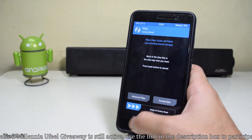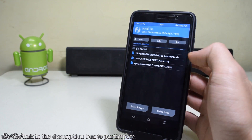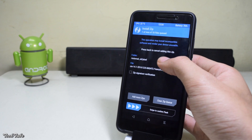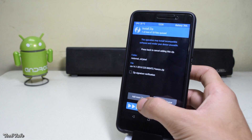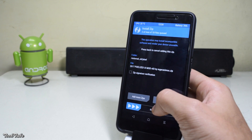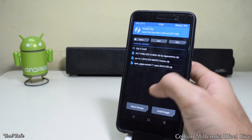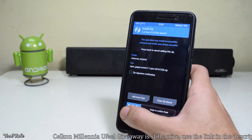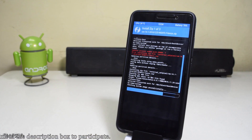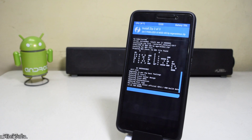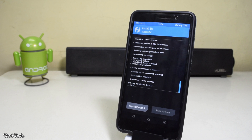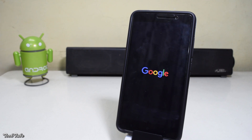Once done, go back to the main menu and head to Install. Head to the folder where the ROM was saved — mine is in the SD card. Select the ROM and then press Add More Zips, then select the pixel zip. Again press Add More Zips and this time select the Google apps, and now swipe to flash all of these together.